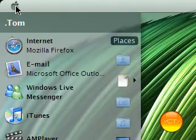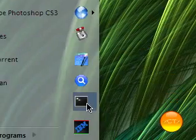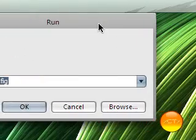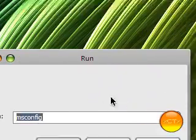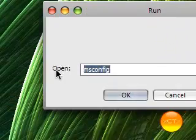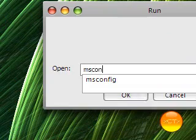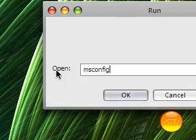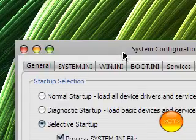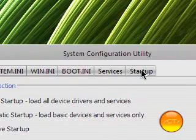Okay now the first thing you're going to do is start and run and in run, this will pop up, type in msconfig then it will load and then you get this.